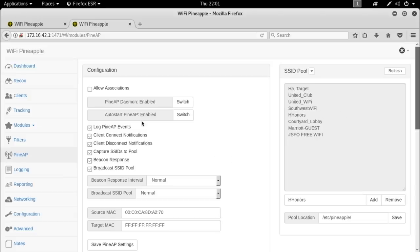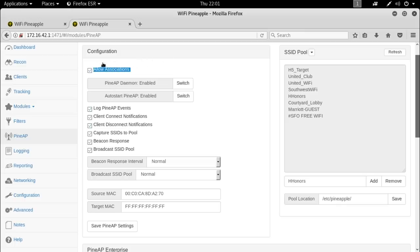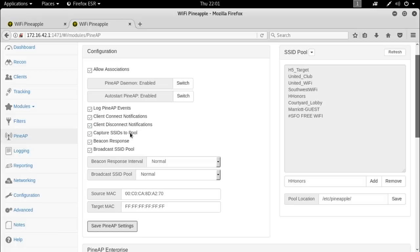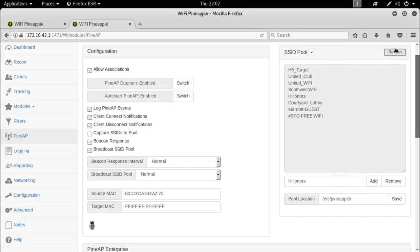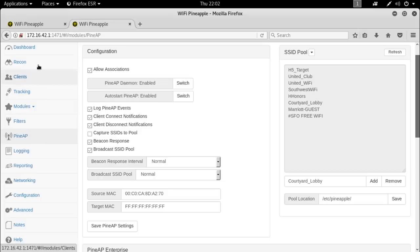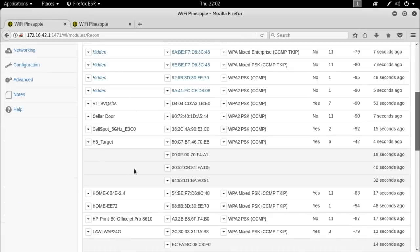All right with all of those checked the last box to check is kind of the danger mode checkbox which is allow associations. Now it's not that much of a danger mode because of the way that we've set up our filters, the only people that are going to be allowed to associate to the Wi-Fi pineapple is Bob our target. So no big deal I'm going to go ahead and click Save Settings and so now the Wi-Fi pineapple starts broadcasting the SSID pool, it starts reinforcing those with beacon responses. Actually I don't want capture SSIDs to pull because that's going to get everybody else in addition to this. If I check this box and sit here hitting refresh on SSID pool it's just going to grow and grow and grow so we're just going to use these. And with that now let's go ahead and see if we can get Bob.